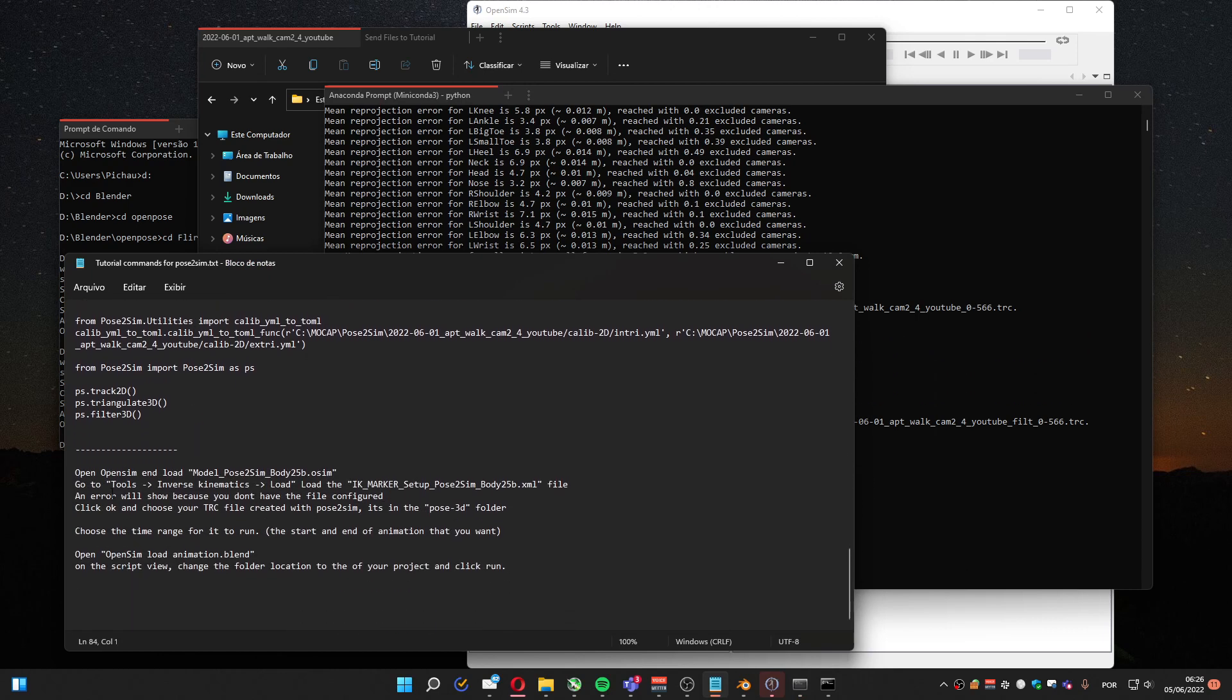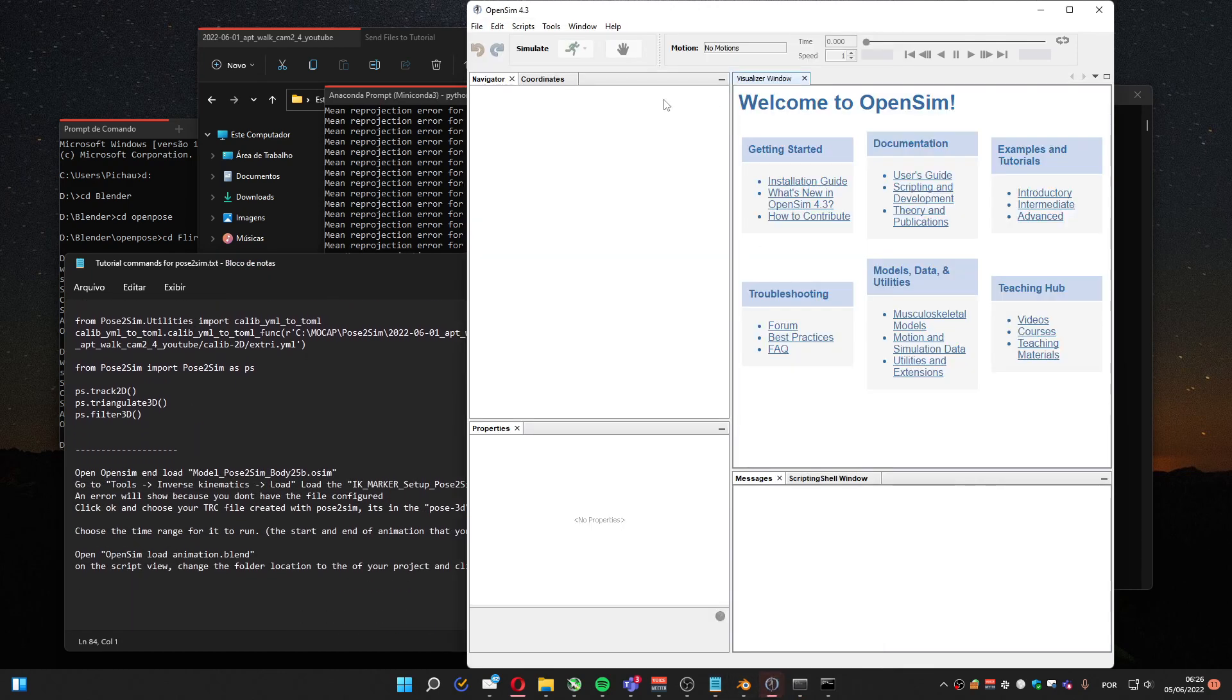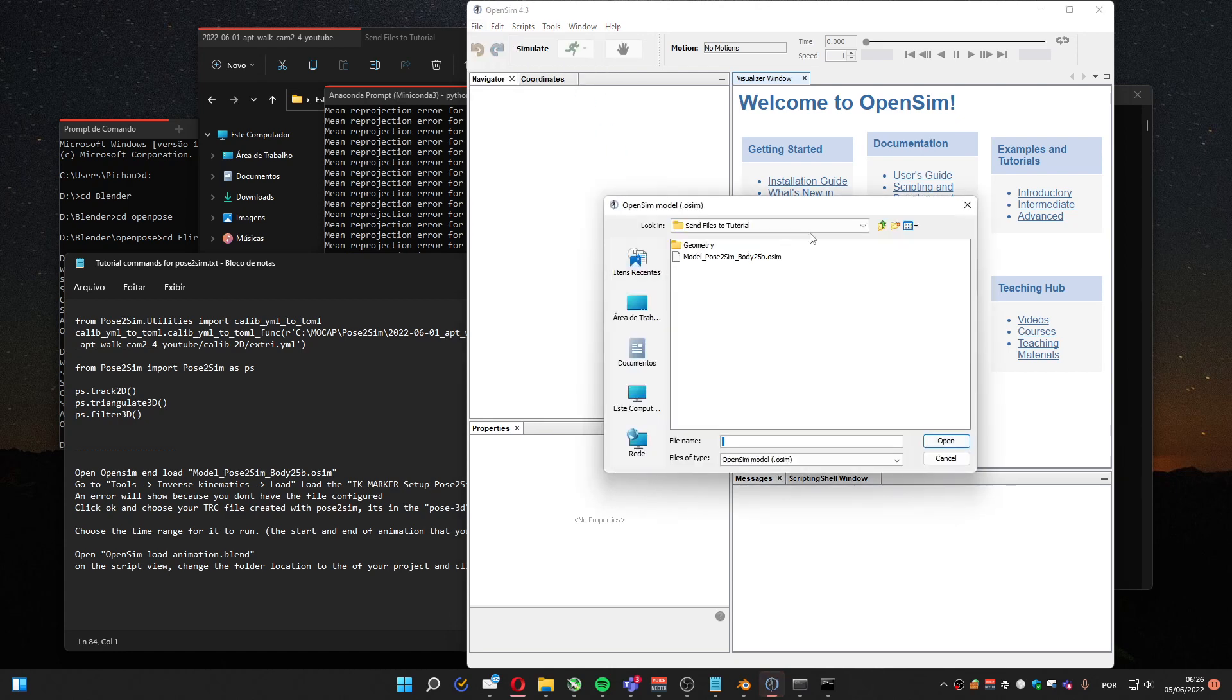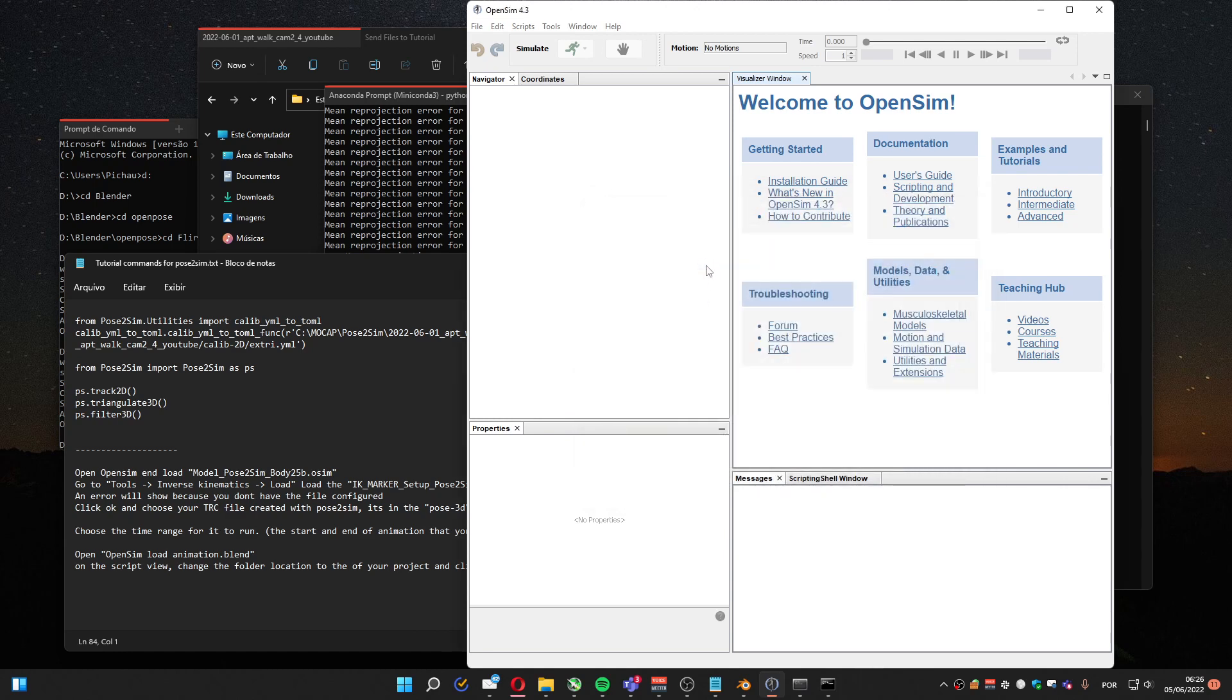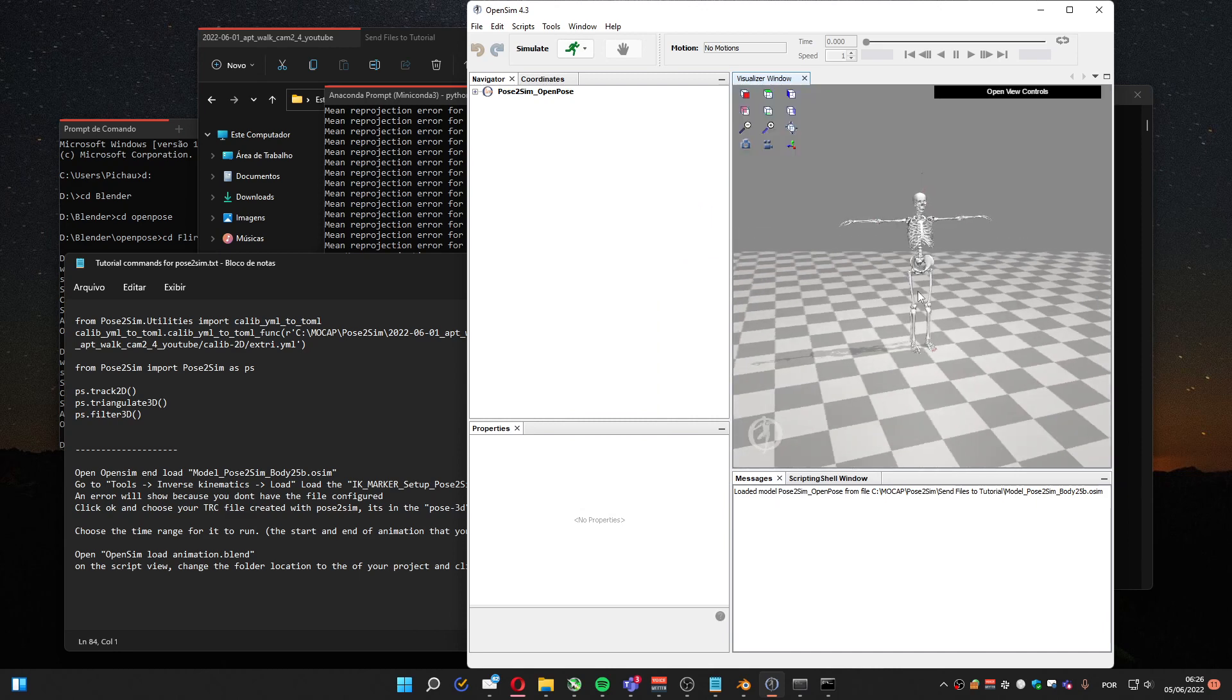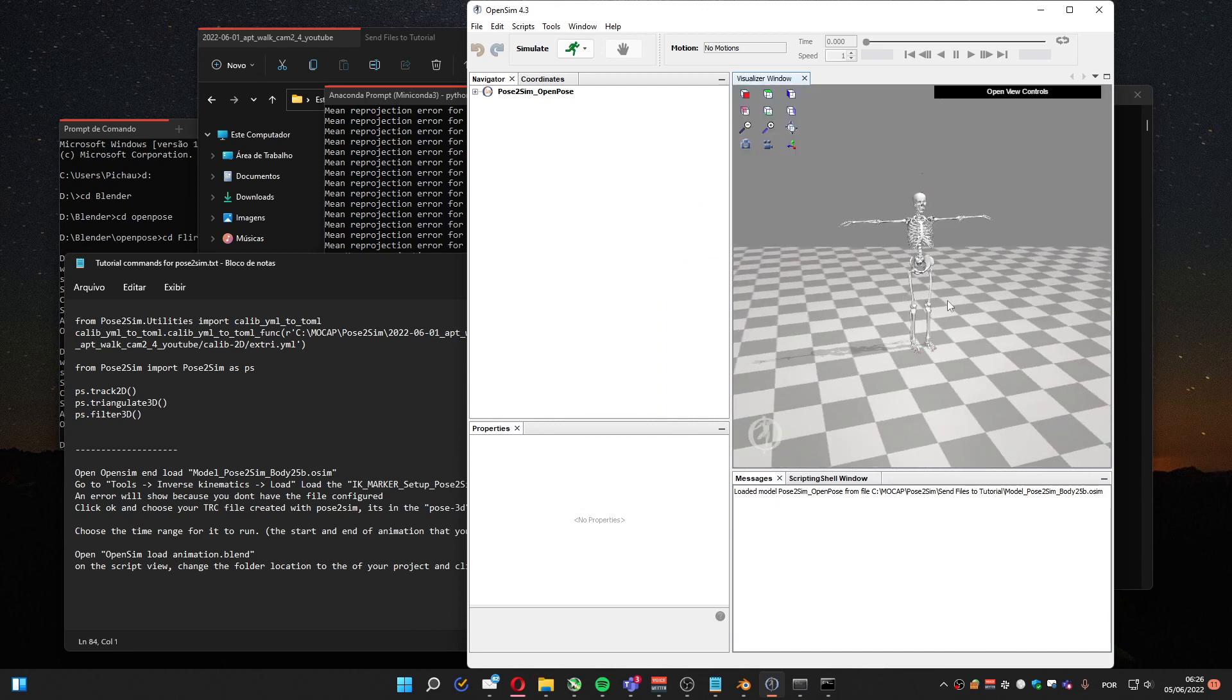Now we are going to OpenSim. We are going to load the model. You've got to have this OSIM file and the geometry subfolder. It's provided in the zip file. It's also provided by Pose2Sim, but it's hidden inside some Python folders. So I provided for easier access.